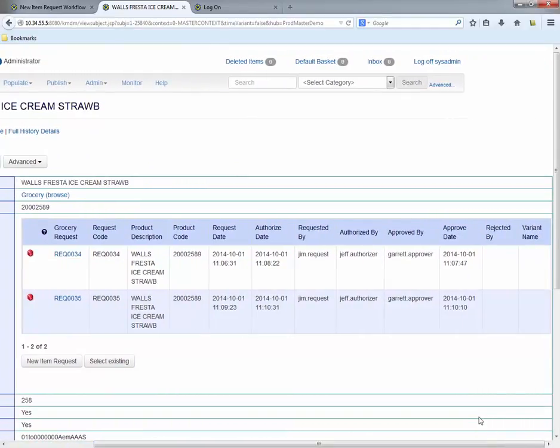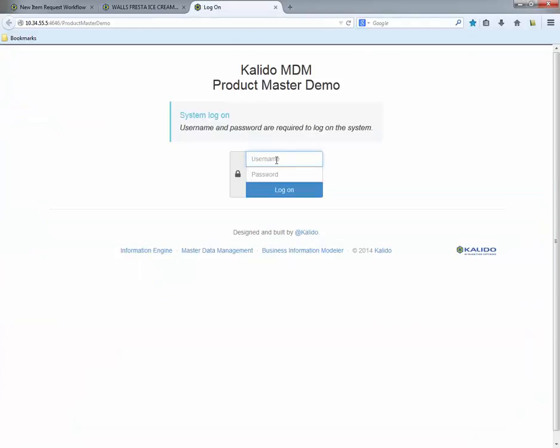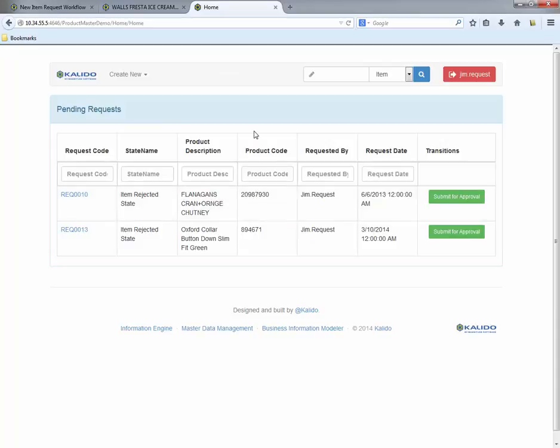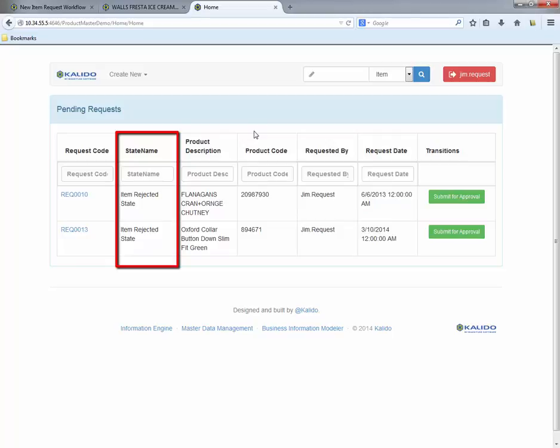Now let's switch focus and talk about a pharmacy manager. The pharmacy manager wants to add a new multivitamin to their new health section. So they log into the product master system and quickly review their inbox for pending requests. Note that there are several requests that have been rejected by the appropriate approver and have been returned to the requester for resolution.